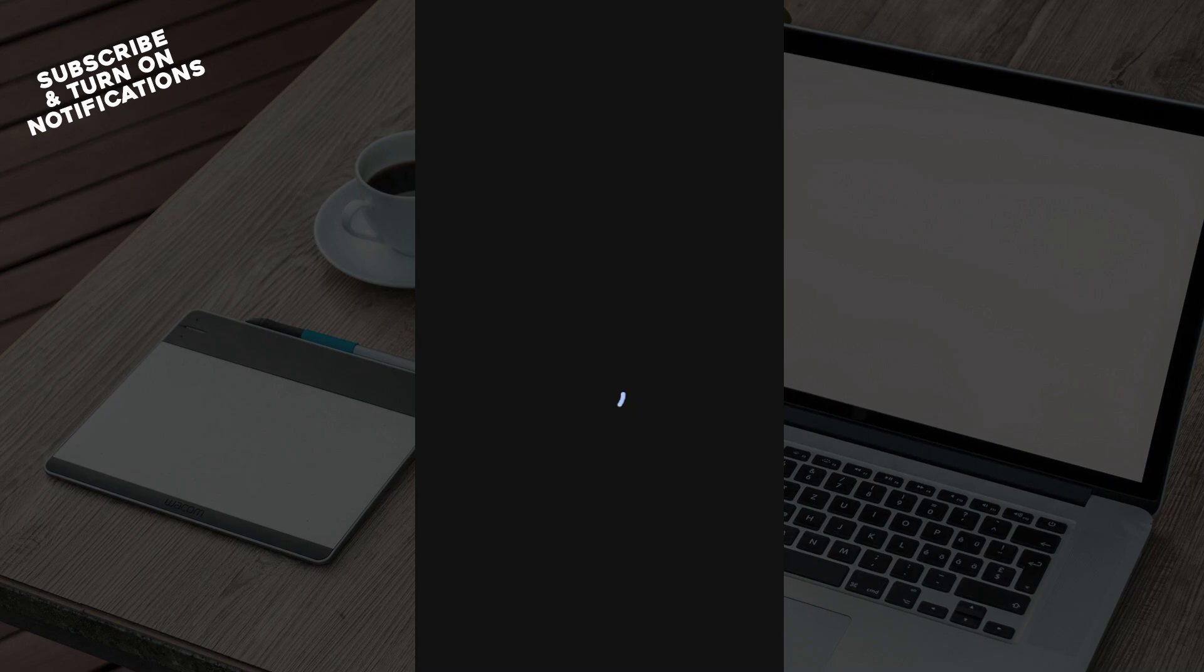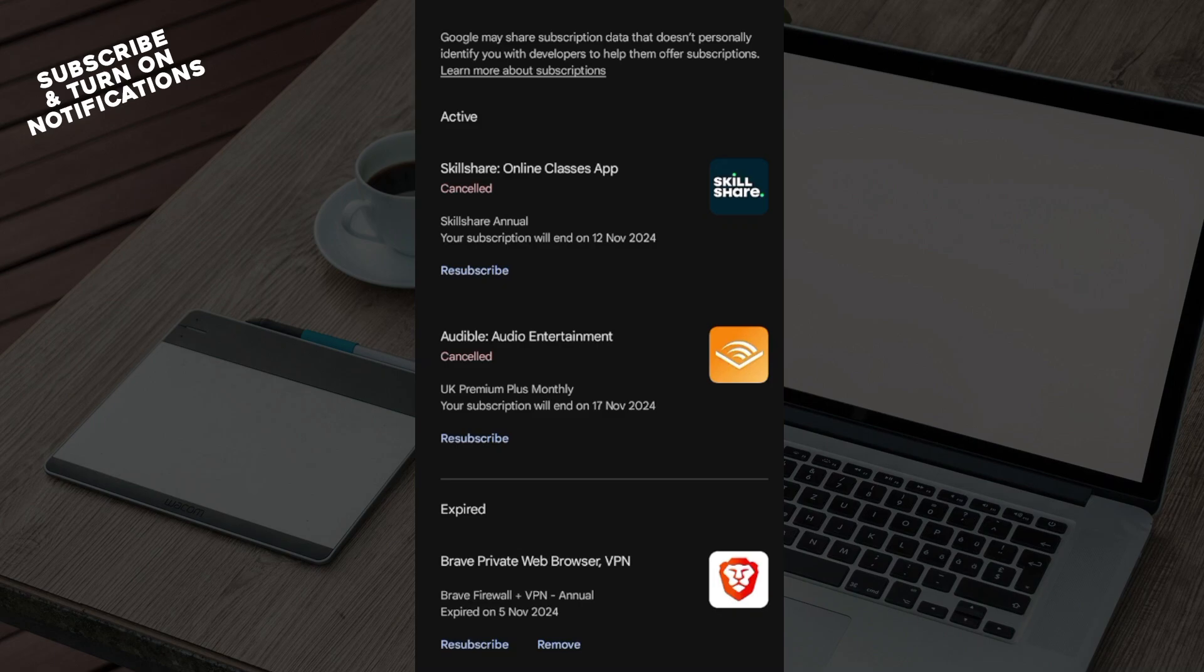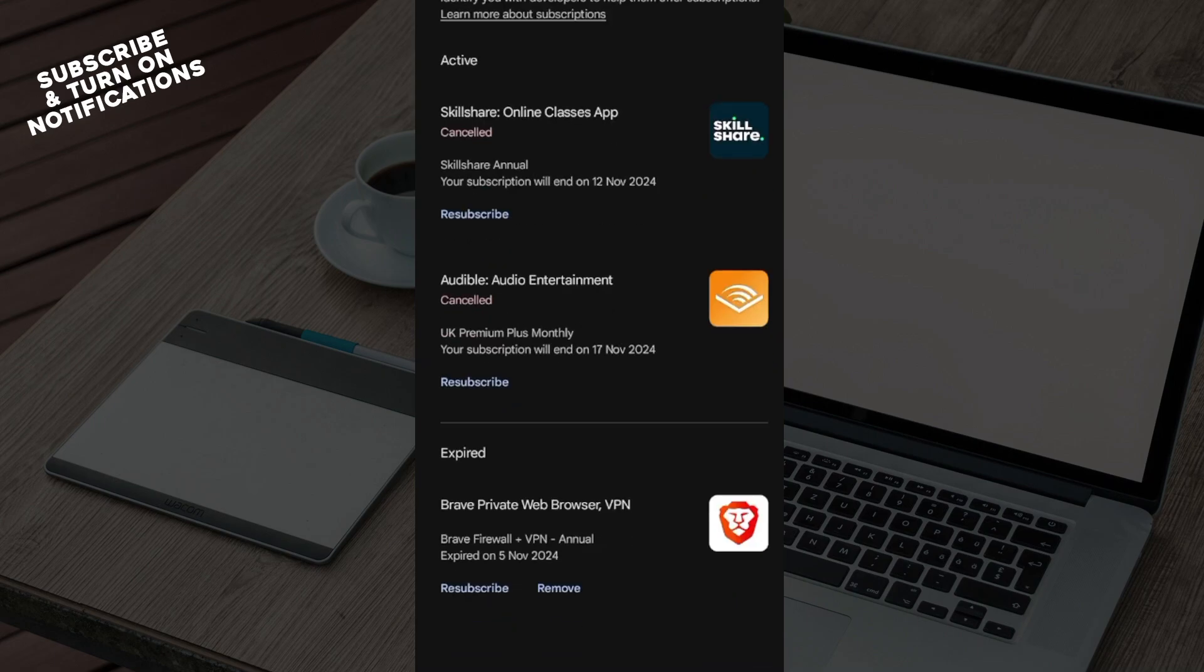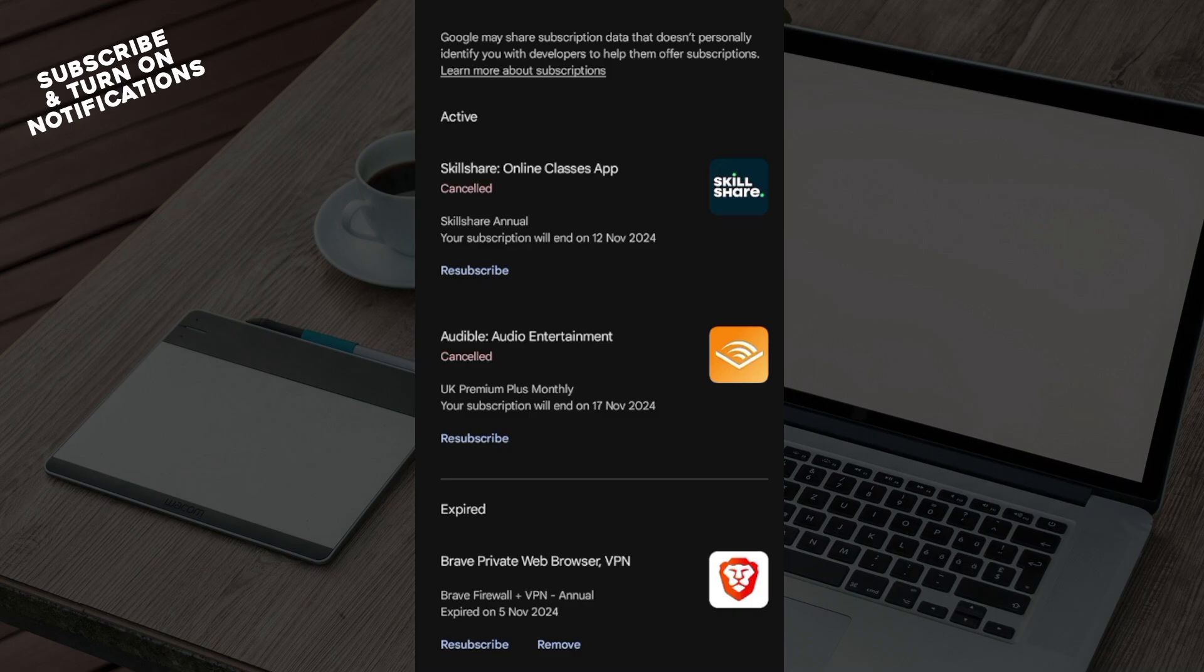You will be taken to the page where you would see all of your subscriptions. Once you can see them, the next step would be for you to select the subscription that you would like to cancel.